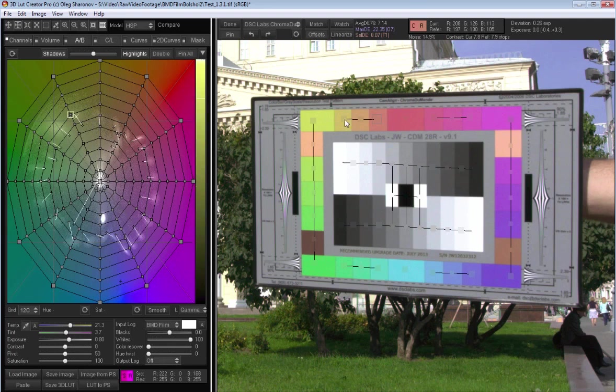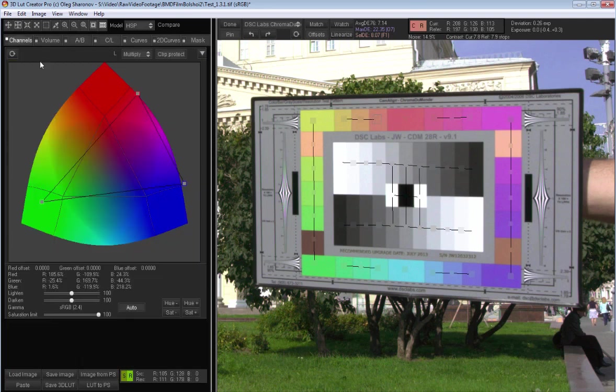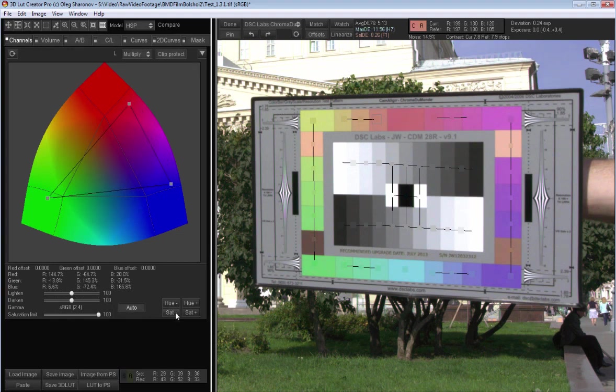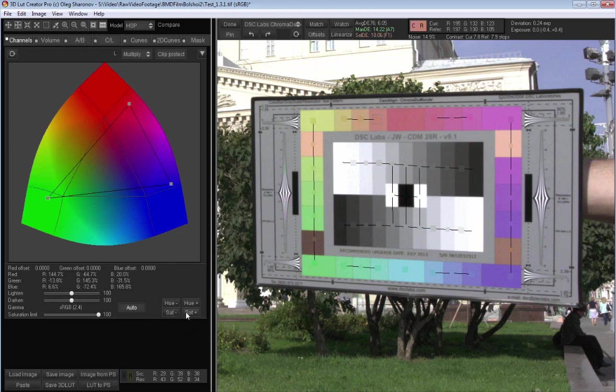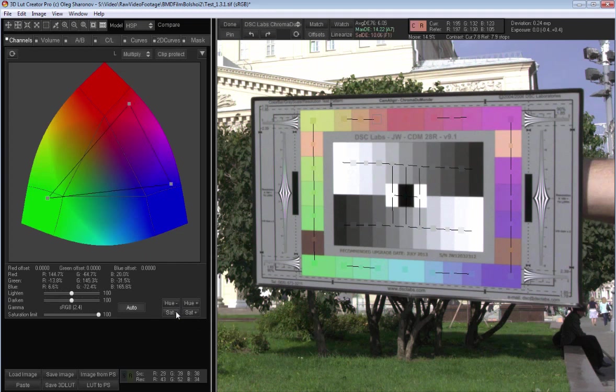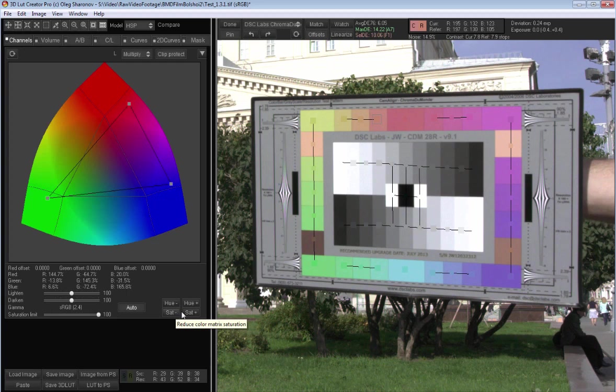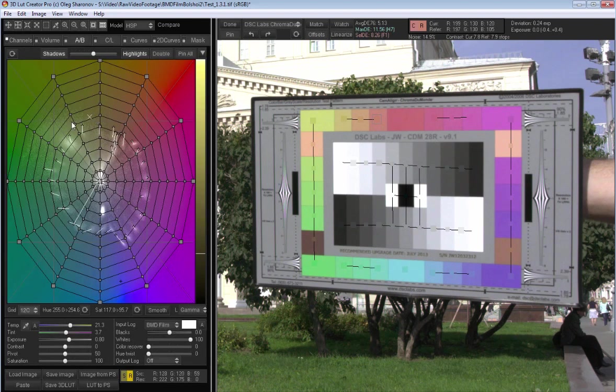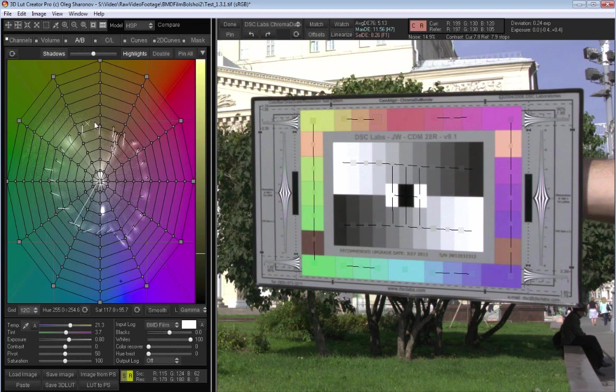I go to the channels tab and reduce saturation by clicking set minus button. The average deviation decreases. The grids in saturation mode makes no sense.